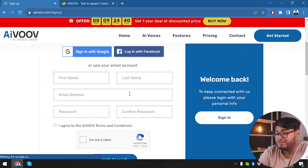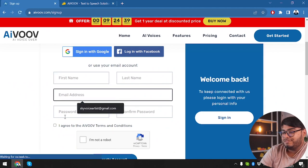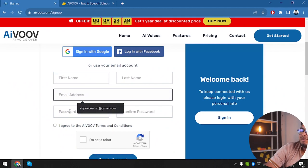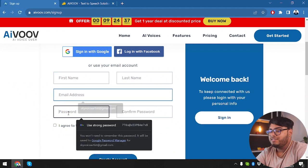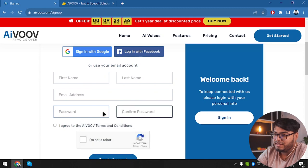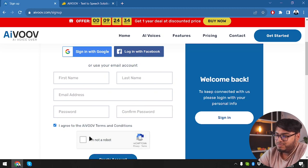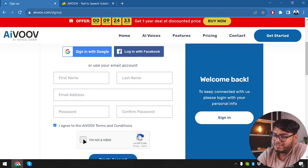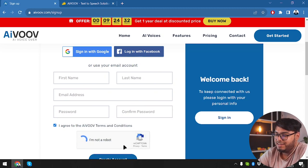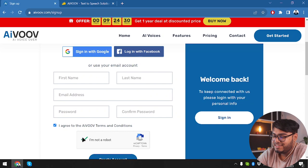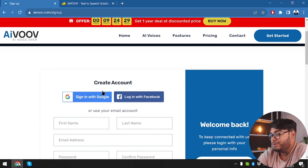First name, last name, your email address. You insert your email address. You insert your password here and agree to the AIVOOV terms and conditions. I prove that you're not a robot. And then we create account.